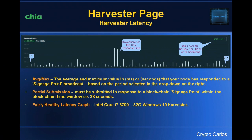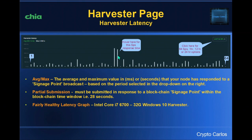Moving on to the harvester page — there's a new harvester latency graph which I love. By default this graph shows the last 64 signage points, a 10-minute window. You can change this with the dropdown to show the last hour, 12 or 24 hours, giving you a good view of what's been going on with response times from your harvester. You can hover over an individual bar to get details of the actual response time for that signage point. Up top we get the average and maximum values in milliseconds — or seconds in some of mine — based on the period selected in the dropdown.